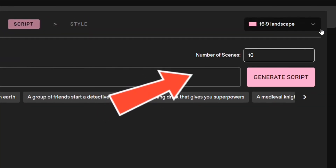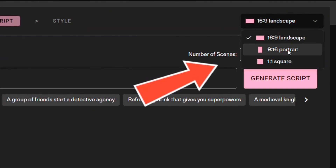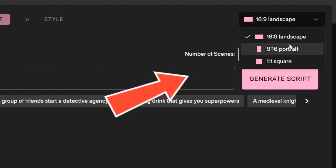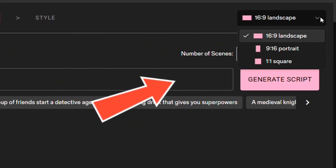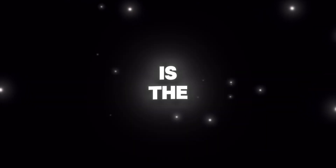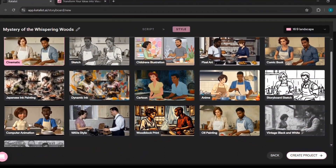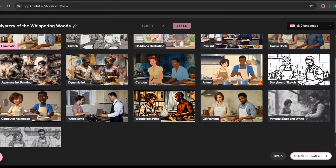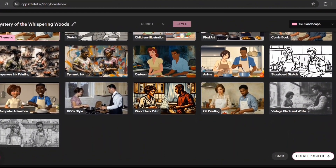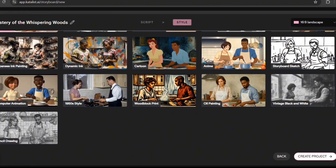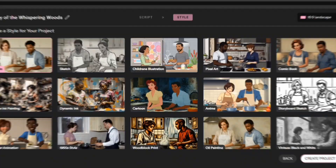In my opinion everything is good so we continue. Another thing you can change here is the size. You can choose Landscape, Portrait or Square Mode. After reviewing the script I go to the next page which is the Style section. On this page you can choose from pre-made styles such as Sketch, Cinematic, Oil Painting, Comic Book, Cartoon and other available designs.